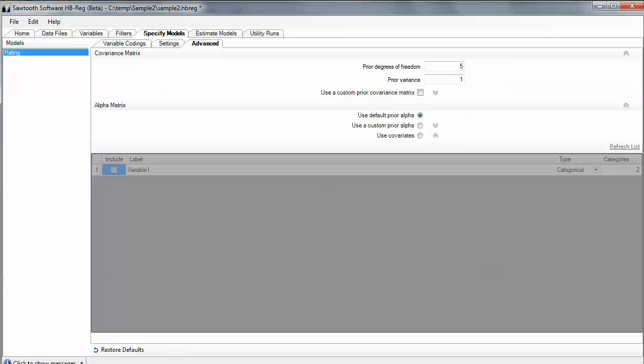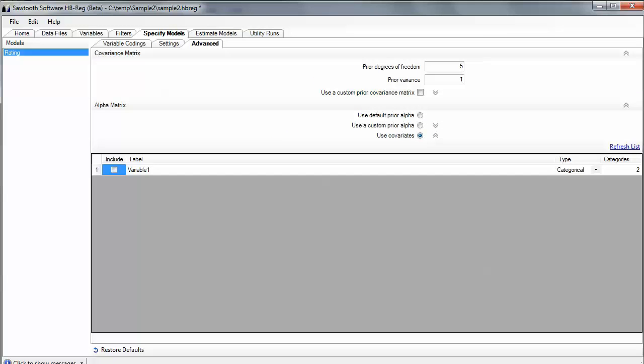One of the advanced settings that I want to do is I want to use covariates, and I'm going to include that variable that I had for gender, and it is a categorical attribute with two categories as covariates. Covariates means that when Hierarchical Bayes borrows information across the sample to support or help stabilize to make more robust the results for each individual, it's going to primarily borrow information within the respondents' cohorts. So males will principally be drawing information from other males to stabilize their estimates.